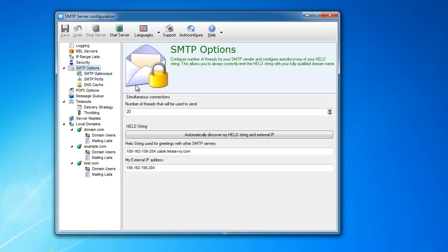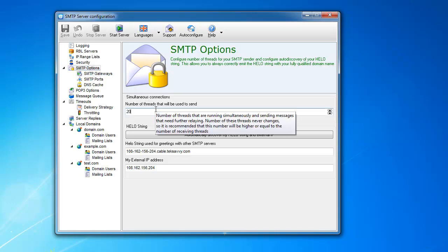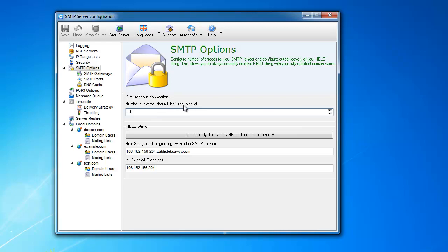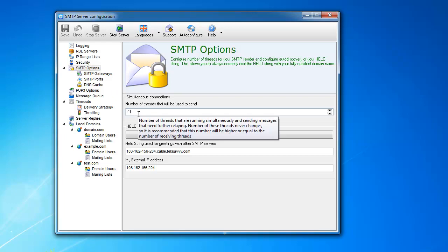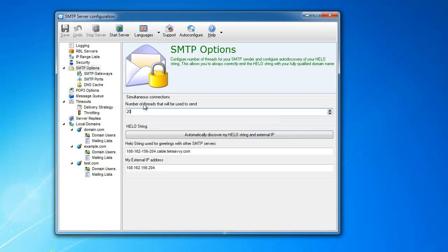This one configures the number of threads that will be used to send, and this is different from the number of receiving threads because the receiving threads are not regulated. They are created on the fly as many as needed, and these ones are always there waiting for stuff to send.